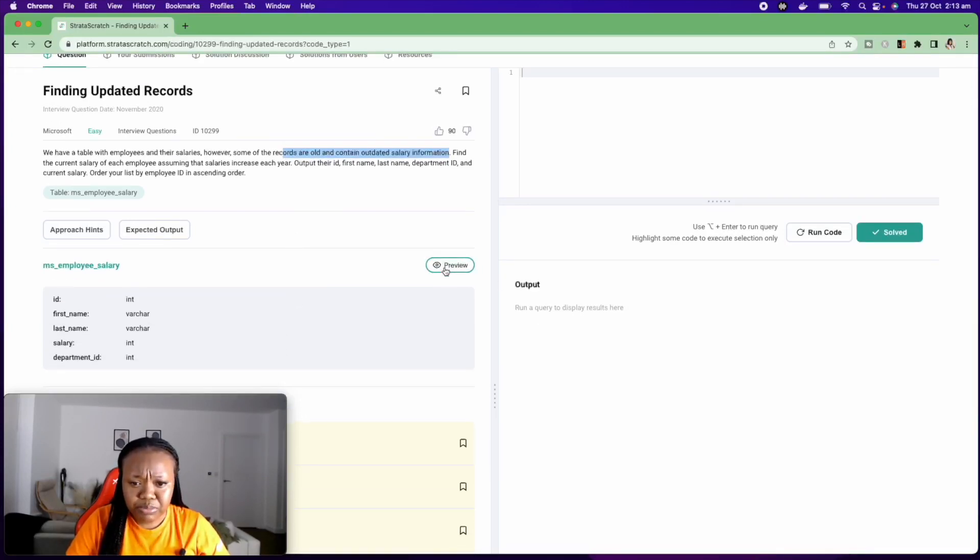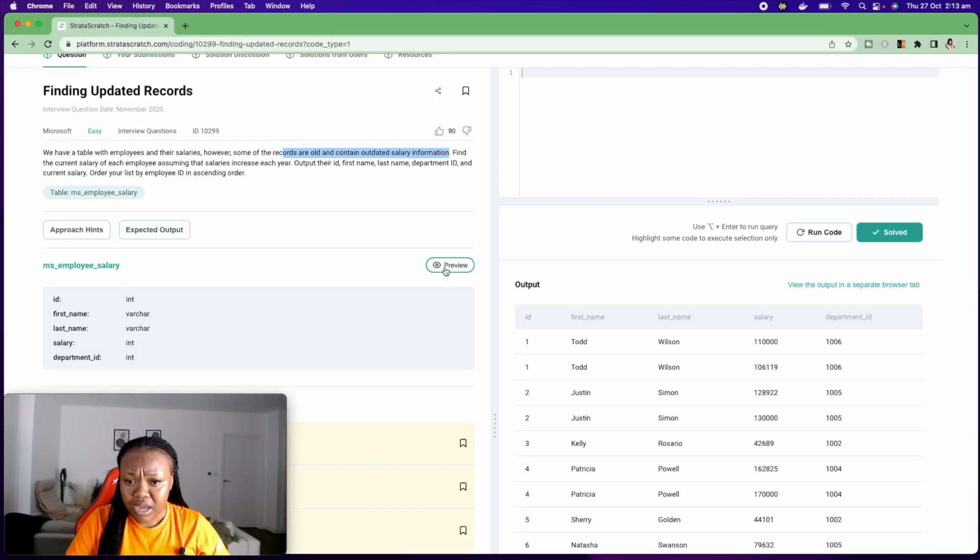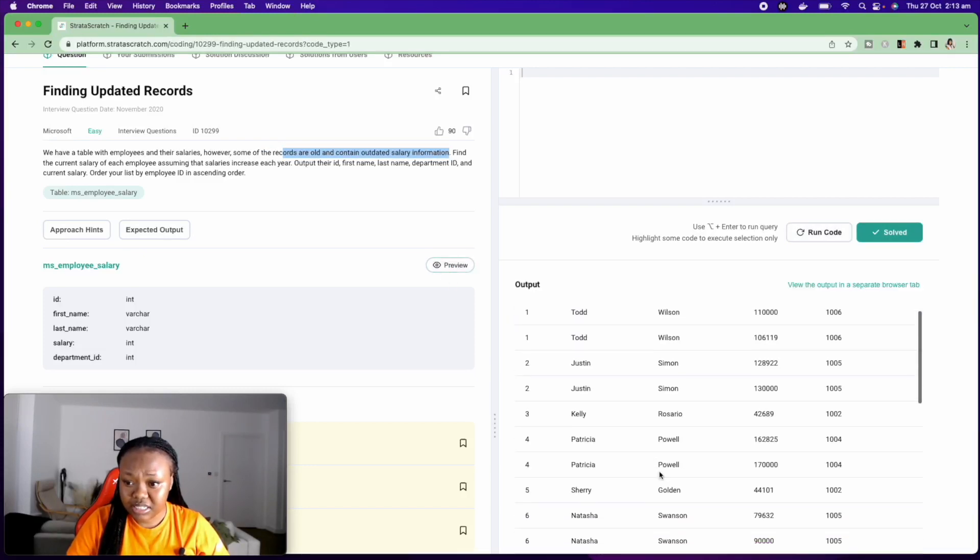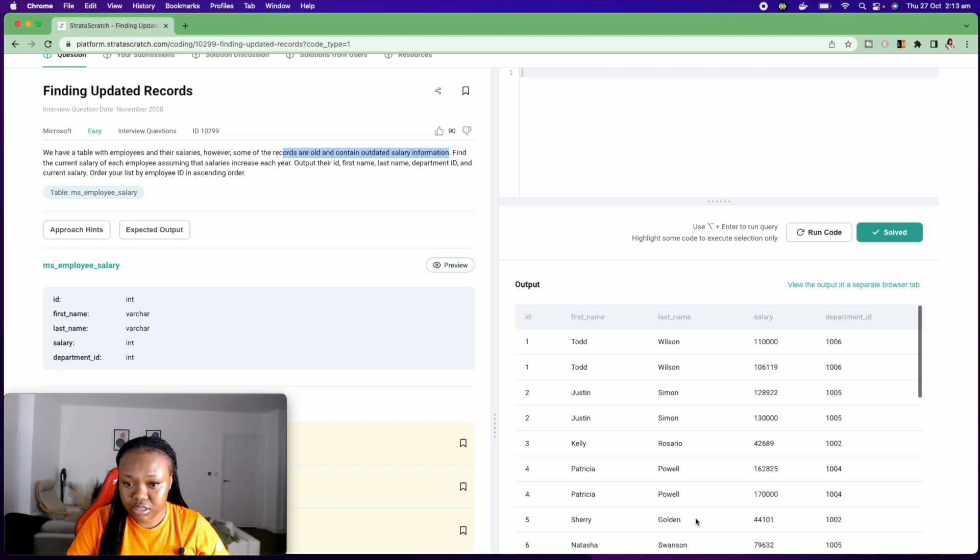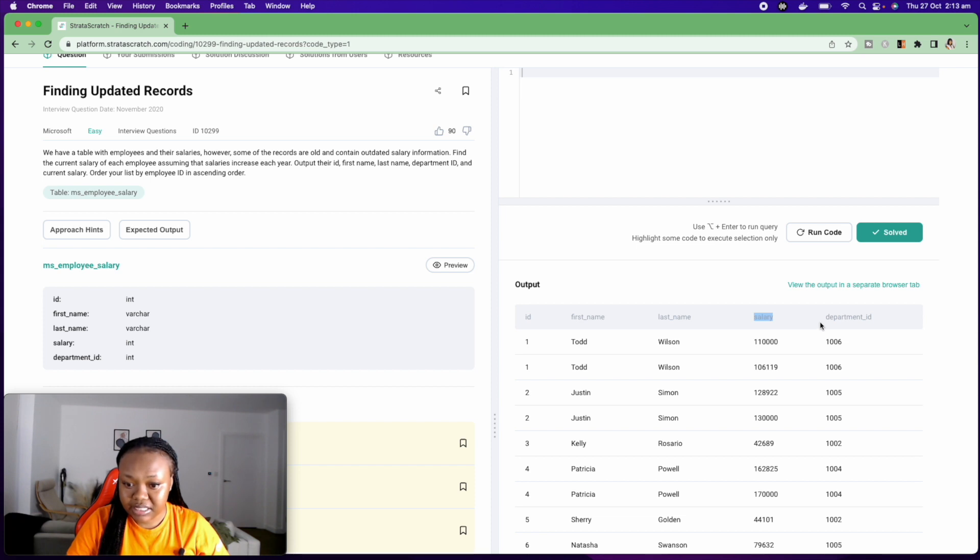I'm going to click on this button here that says preview, and it's going to show me what the table looks like. So this is what the table looks like. We have the ID, the first name, last name, the salary, and the department ID.